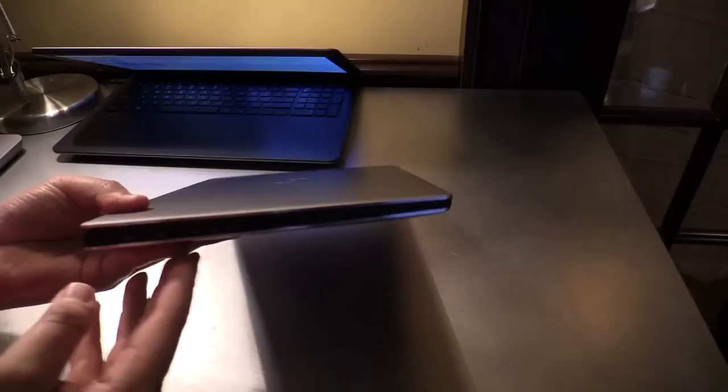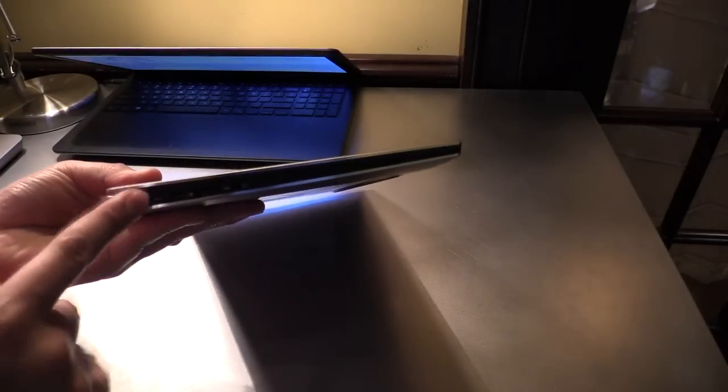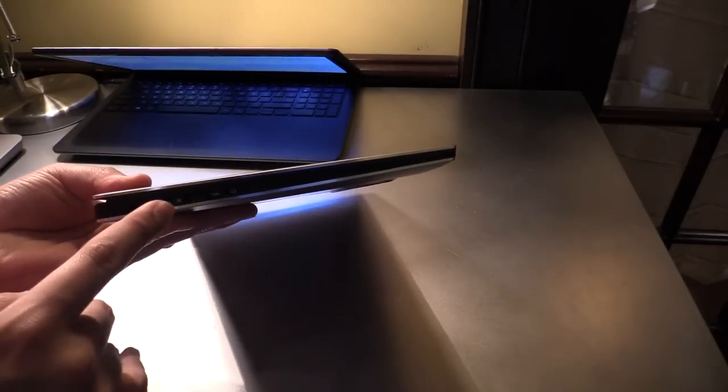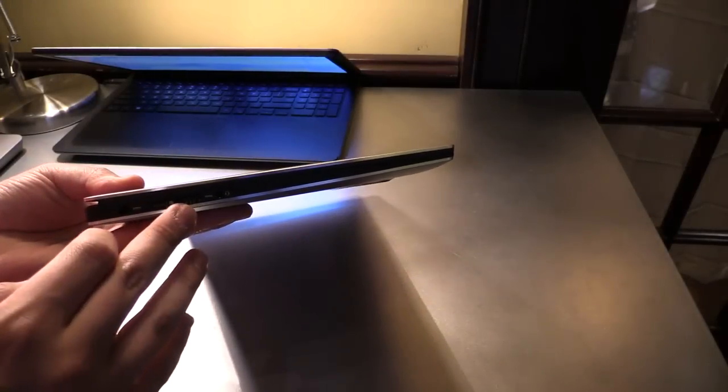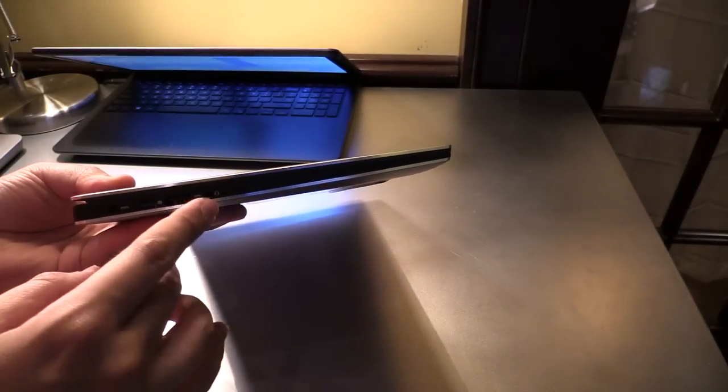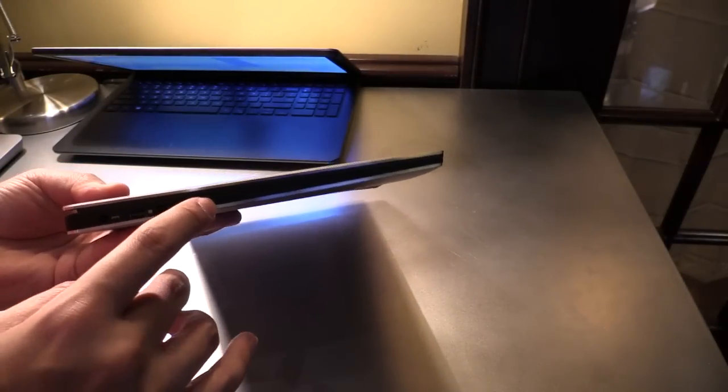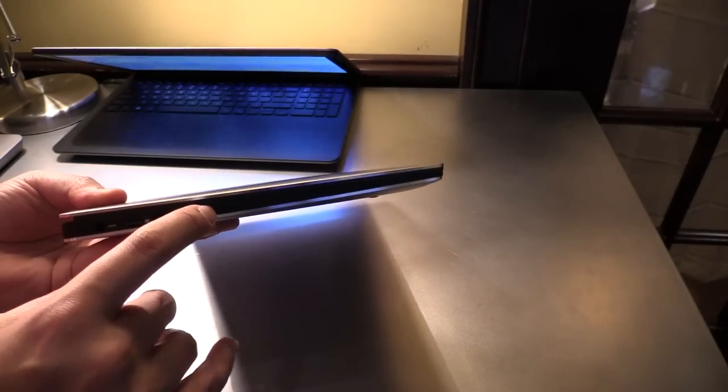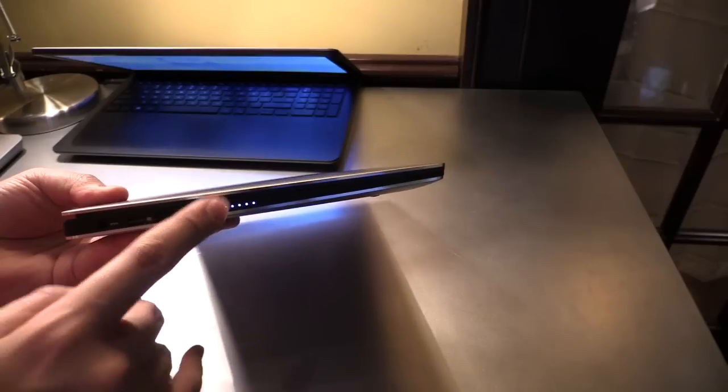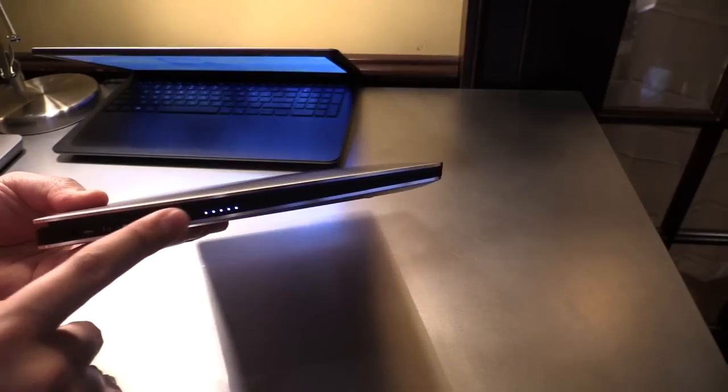On the left side over here is the DisplayPort, USB, and also the headphone jack. And also what I really like—a battery indicator.